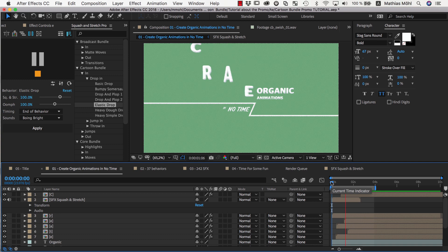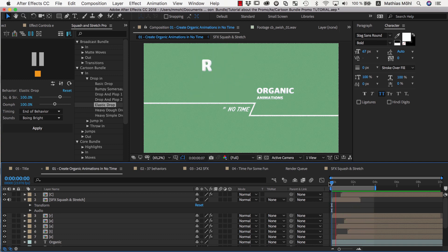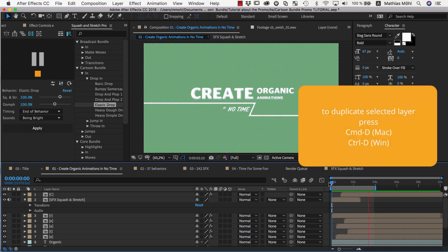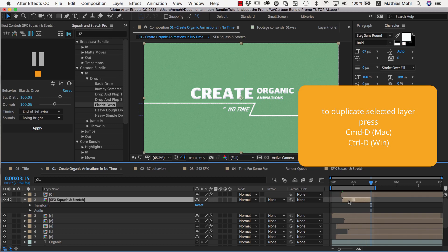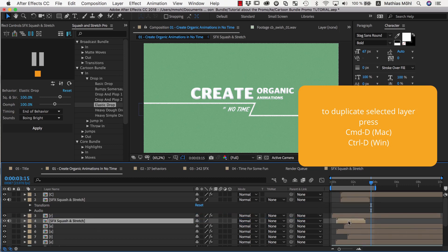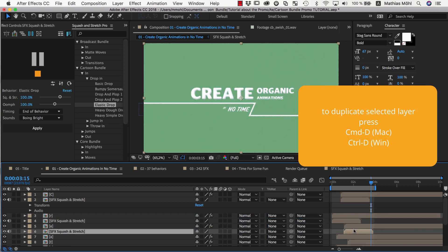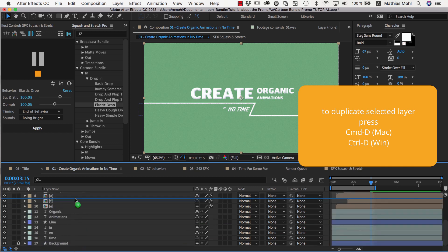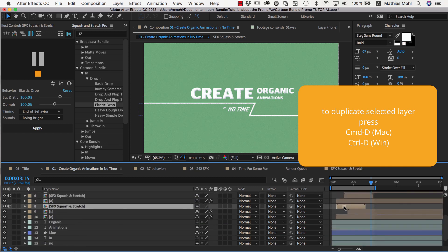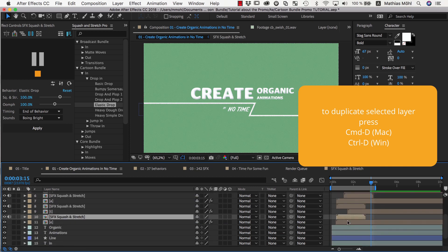Now the layers drop in the scene in a random order, but the sound effects do not fit anymore. Since each letter has a different timing now, we need to duplicate our sound layer for each letter and move each copy so that it starts exactly where the layer of the corresponding letter starts.